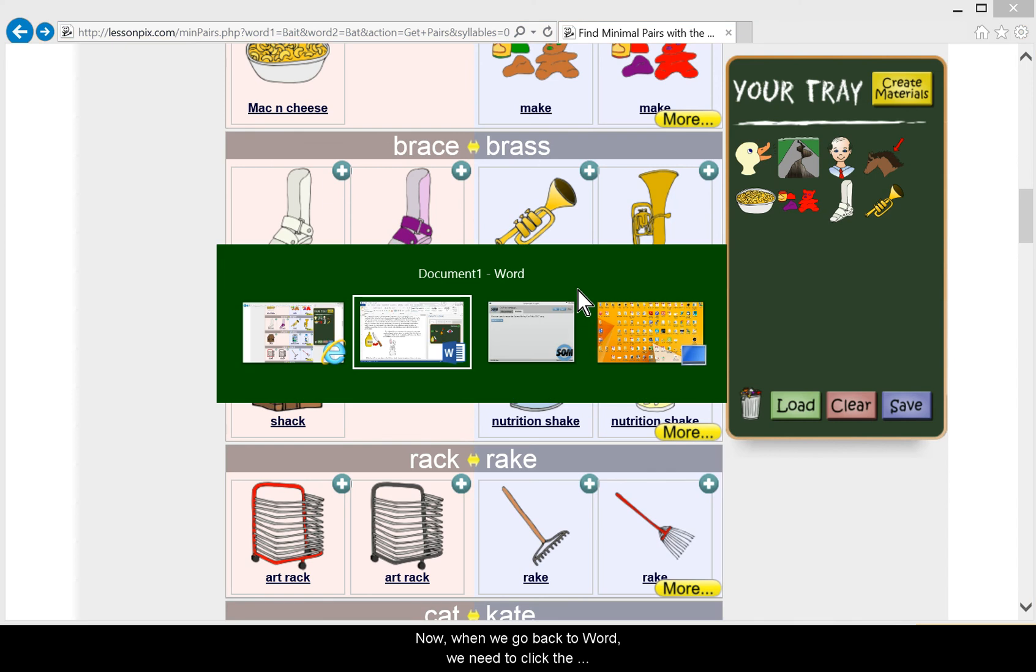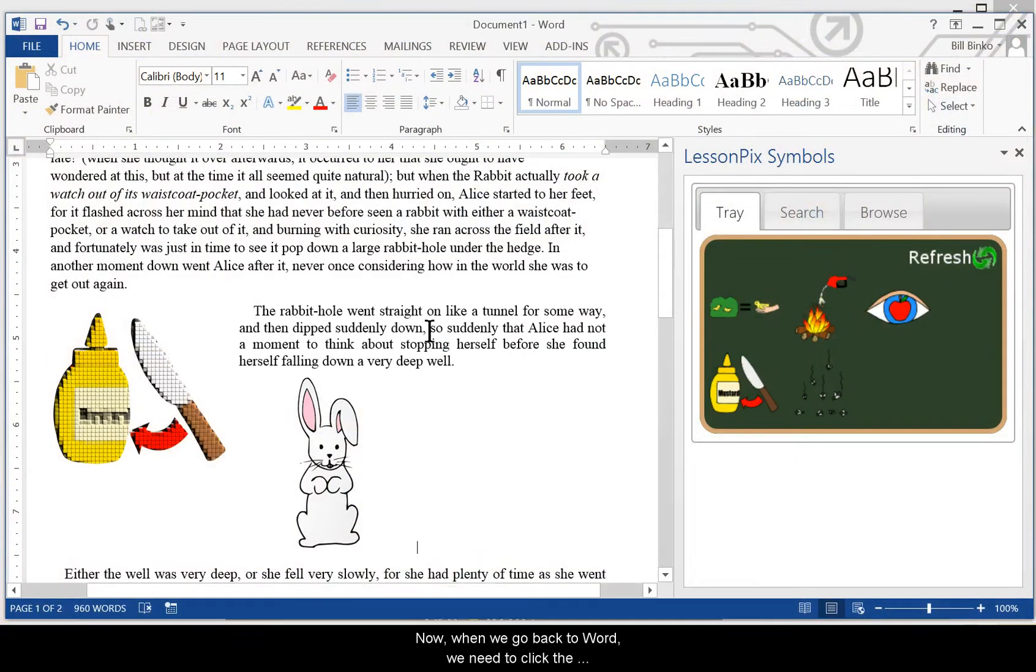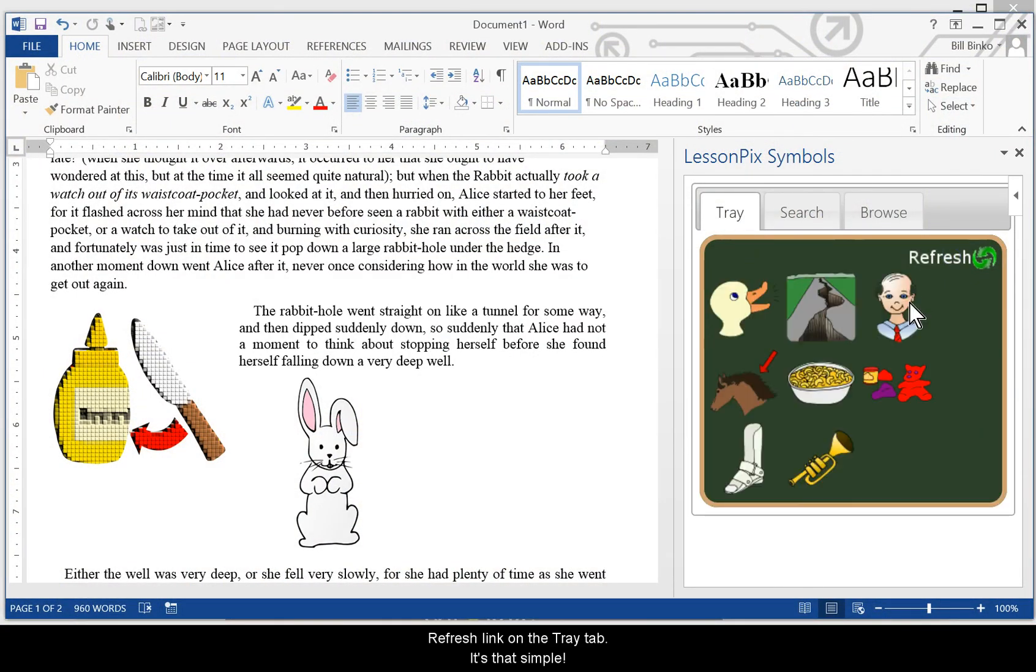We clear our tray and choose a few pictures just as we normally would. Now when we go back to Word, we need to click the Refresh link in the Tray tab. It's that simple. Our new pictures are ready to be used.